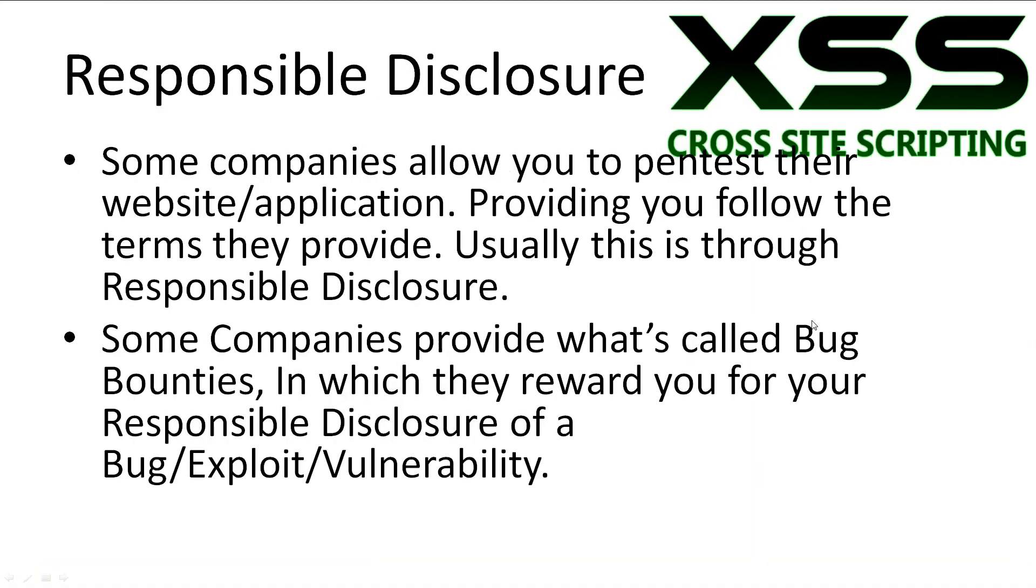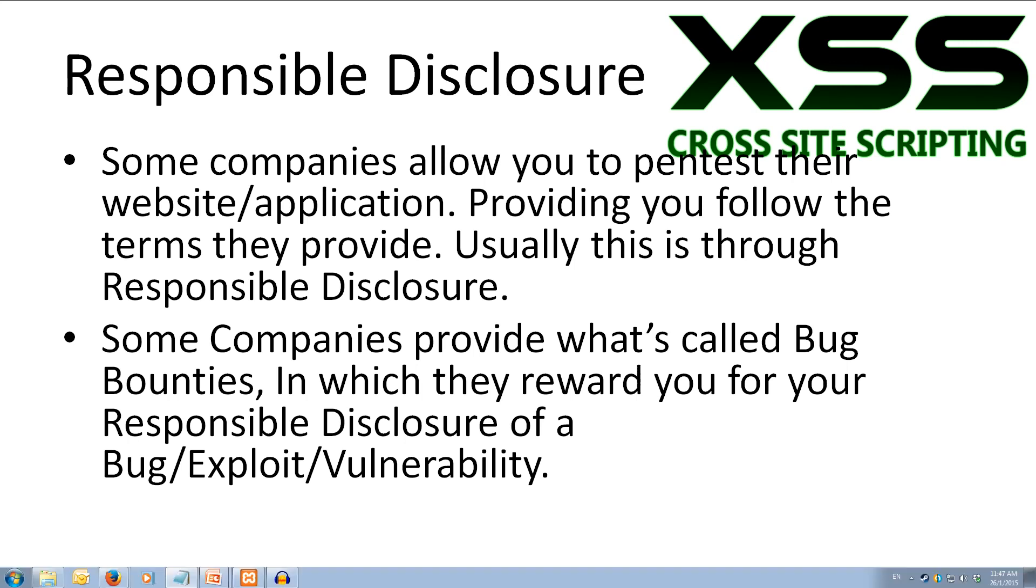Now let's quickly talk about responsible disclosure. Some companies allow you to pen test their website or applications providing you follow the terms they provide. Usually this is through responsible disclosure. Responsible disclosure is a computer security term describing a vulnerability disclosure model. All people and companies involved agree to allow a period of time for the vulnerability to be patched before publicly publishing it.